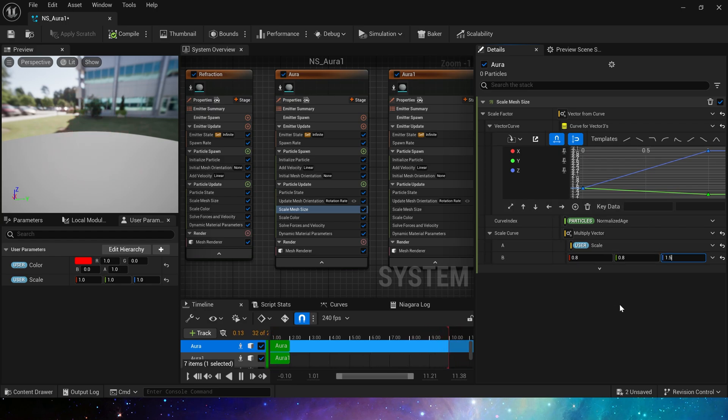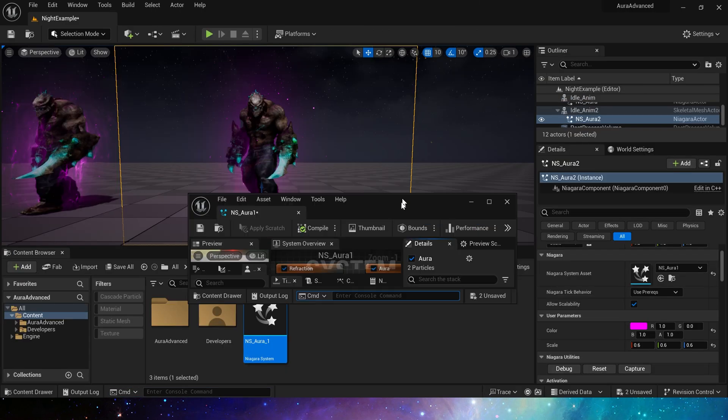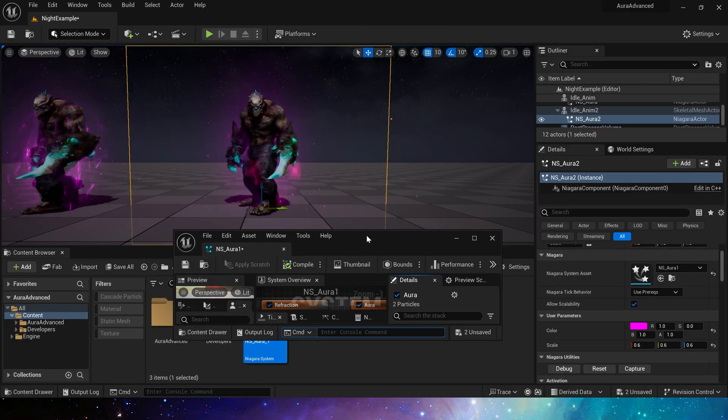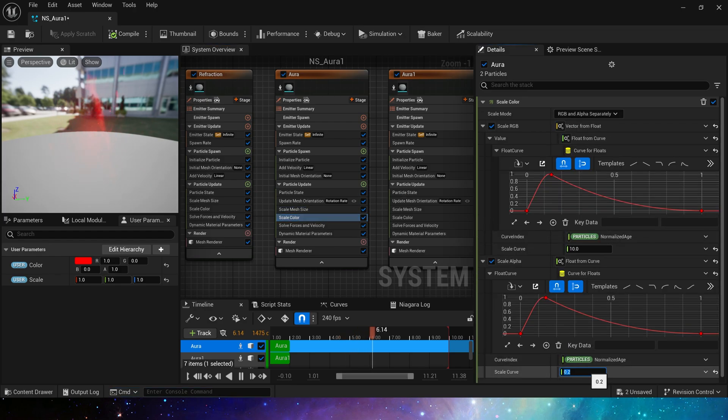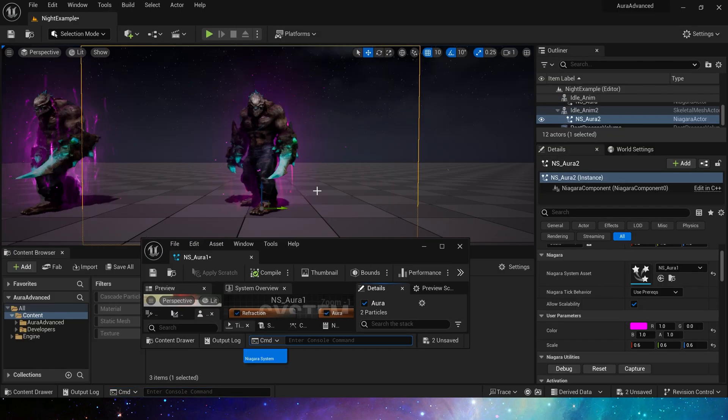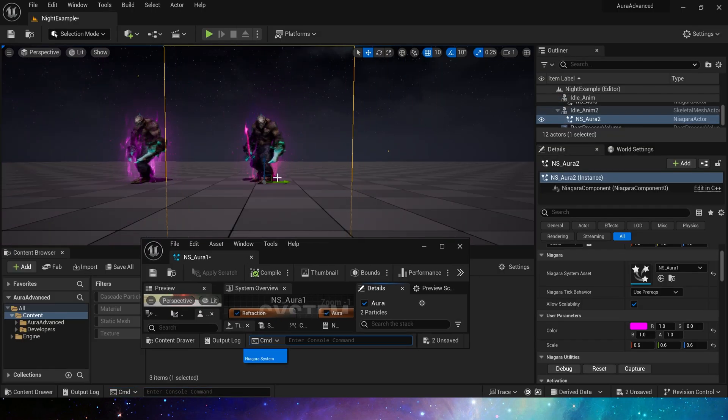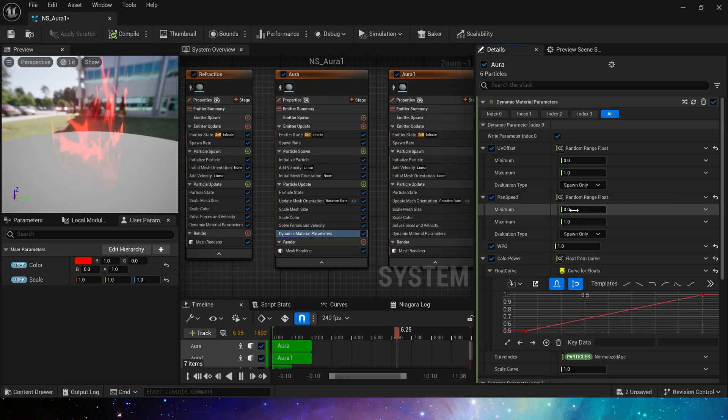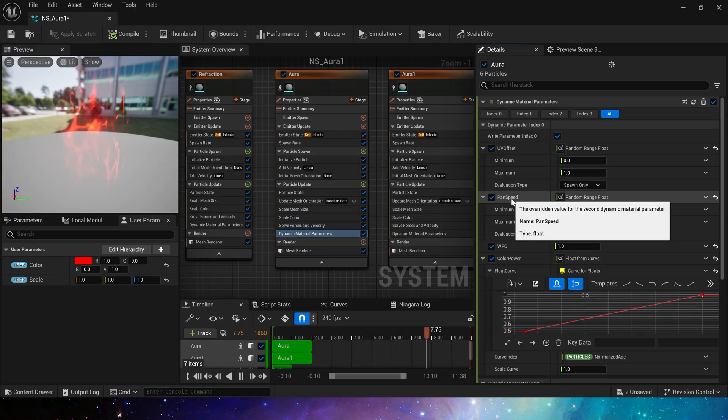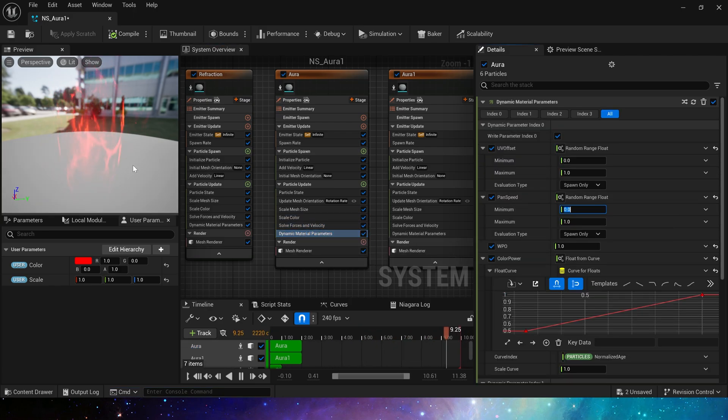Then set scale mesh size z-axis to 1.5 so that it will wrap the entire character. We also need to make scale alpha to 0.5. Yes, this looks clearer. And set pan speed to 1 to 2.